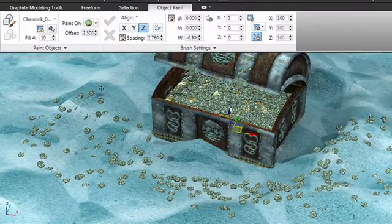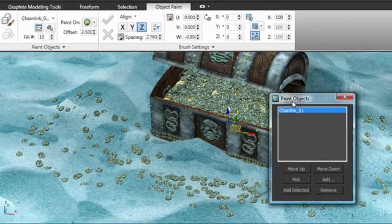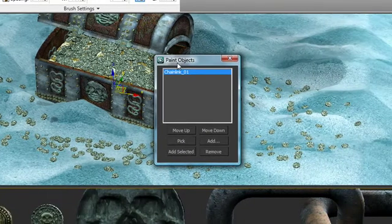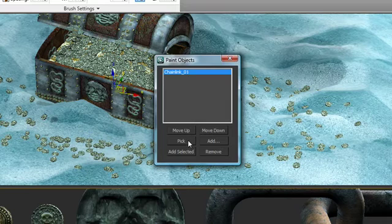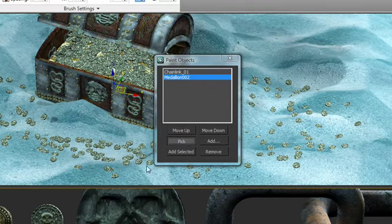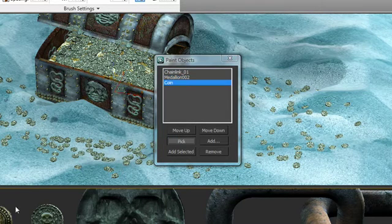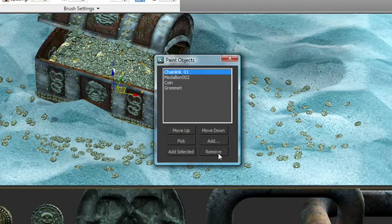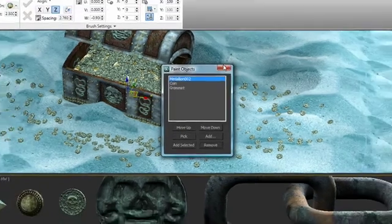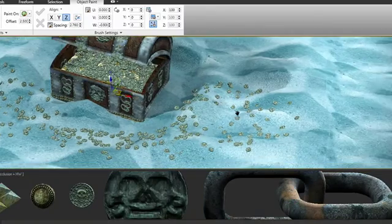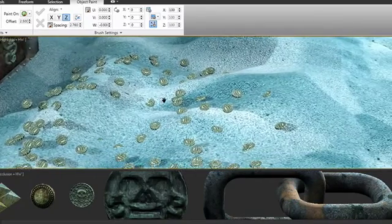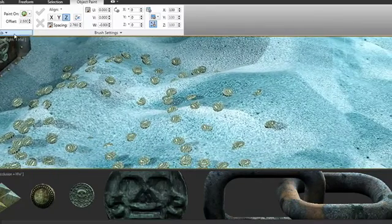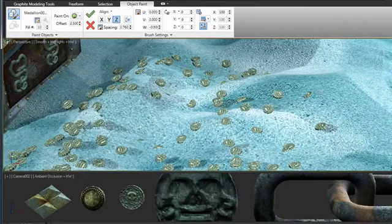Let's take a look at the ability to paint with multiple objects. I've opened up the paint objects dialog box and you can see the chain link is currently active. We're going to go ahead and add the medallion, we'll add the coin, and we'll add the grommet. And we'll go ahead and we'll remove the chain link from the combination, close this. And then I'm going to zoom in here a little bit closer so that we can get a close look at what we're doing.